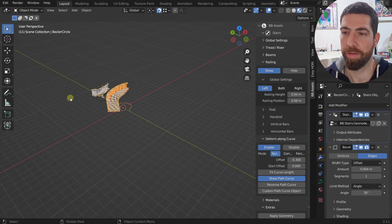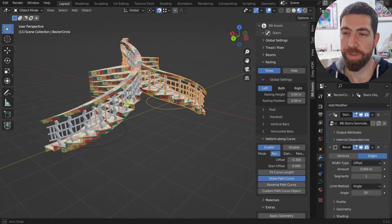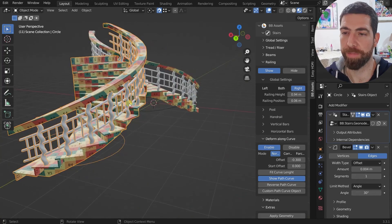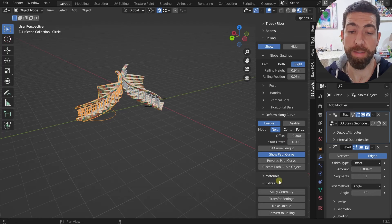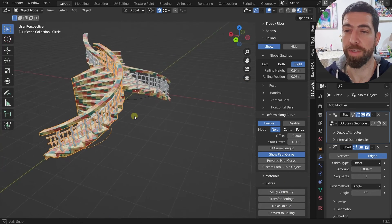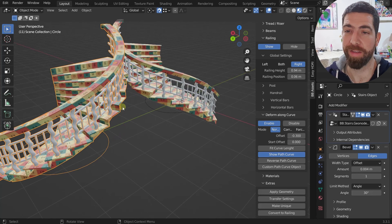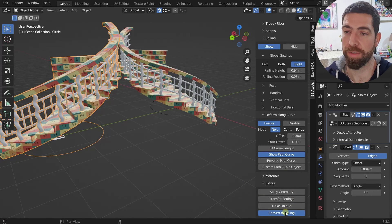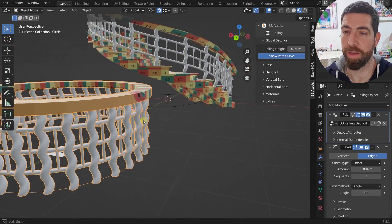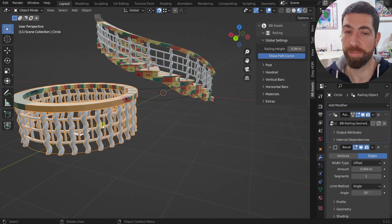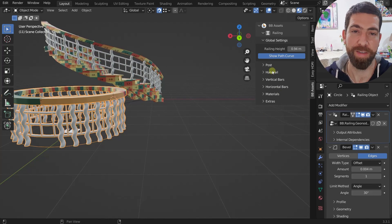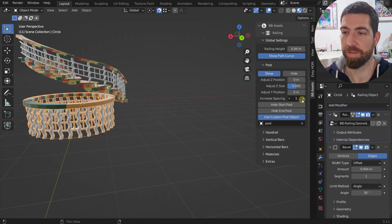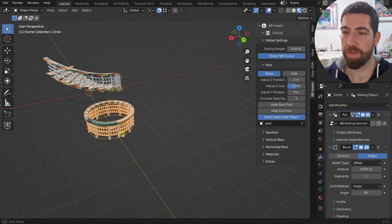You can verify the transfer worked — the custom post object and all materials get transferred. The last tool is 'Convert to Railing': select an object, press Convert to Railing, and you'll get a railing with the exact same settings as your stairs — including matching end and start post visibility.